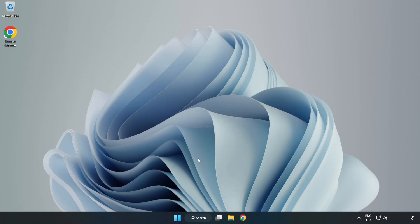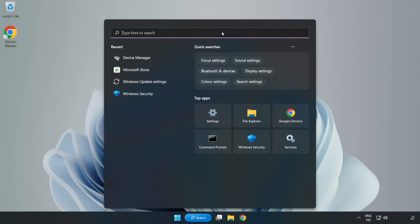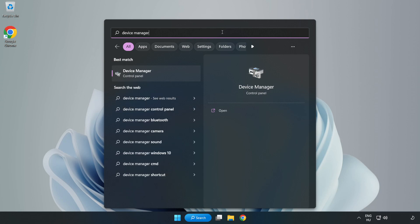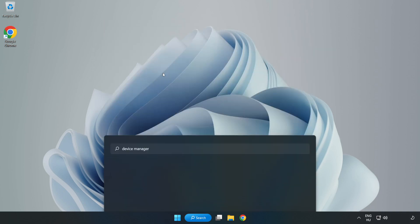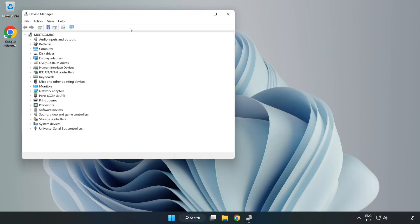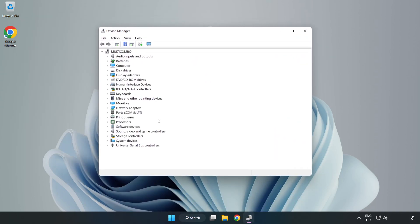If that didn't work, click Search Bar and type Device Manager. Open Device Manager. Click Sound, Video, and Game Controllers.